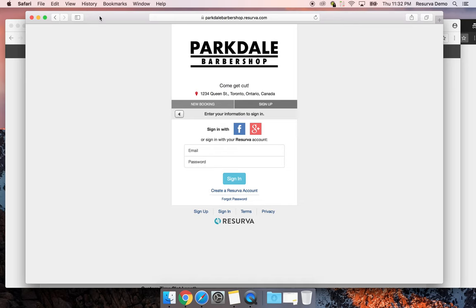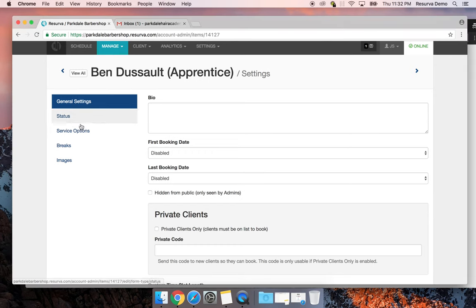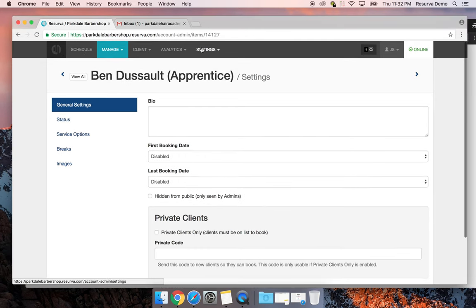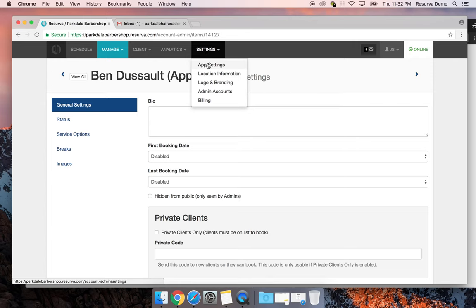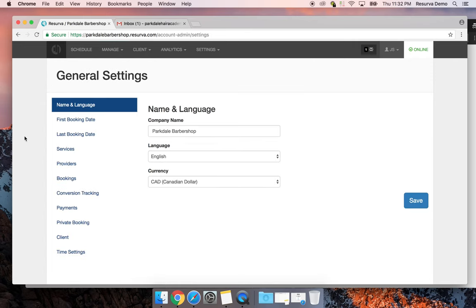There are also ways to address no-shows: you can pre-charge for services or block people who don't show. That's something I can show you how to do as well. Let's go back to the admin area — there's a lot to cover in settings.